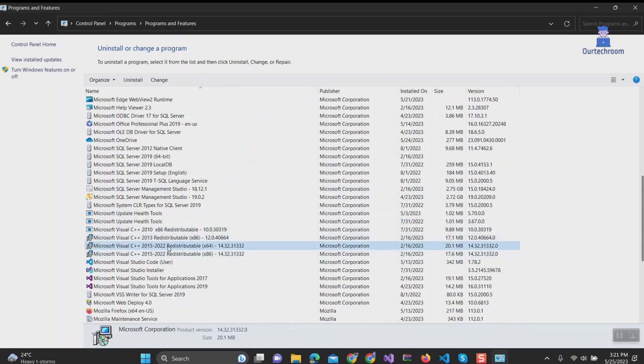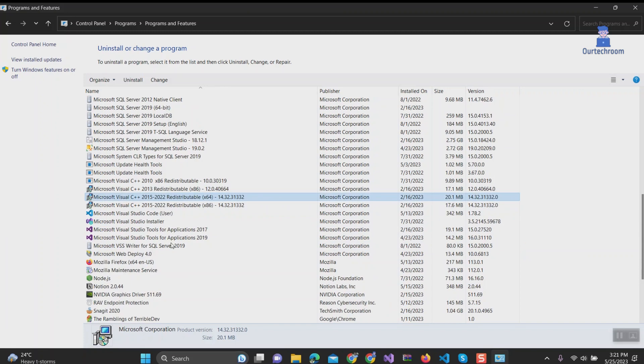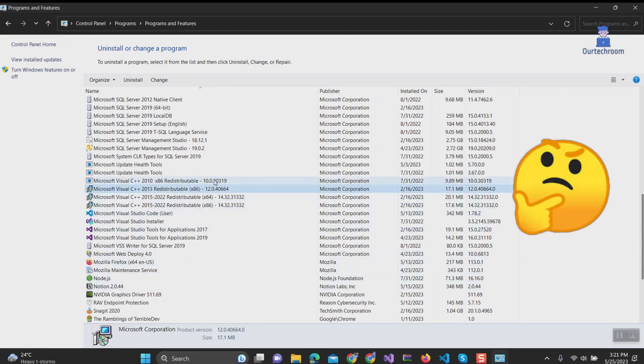This is because some of the applications you use rely on the .NET framework, which internally incorporates Microsoft Visual C++ libraries as part of its infrastructure.